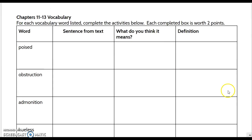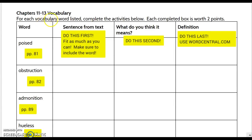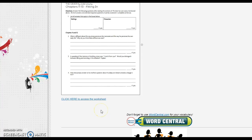The last thing I want to talk to you about in this video is the vocabulary. For each vocabulary word listed, you need to complete the activities below. Each completed box is worth two points. When completing this, you need to make sure that you are using wordcentral.com. The wordcentral.com link is located for you at the bottom of this page.